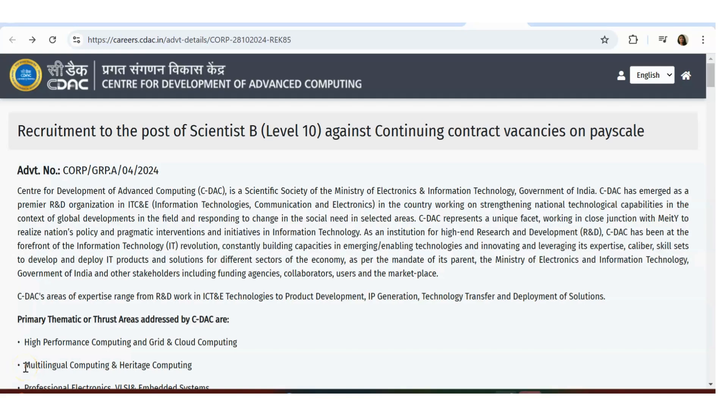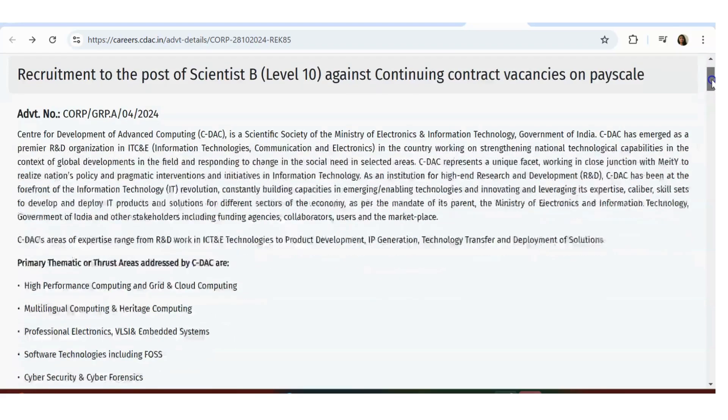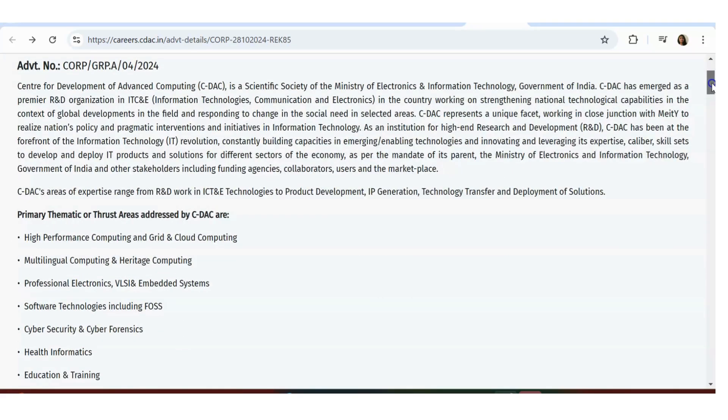Hello guys, I'm back with a very interesting recruitment opportunity from the famous CDAC. After a long time, I'm making a recruitment video for this core electronics company. CDAC is a very core company with very good payment. The last date is December 1st.